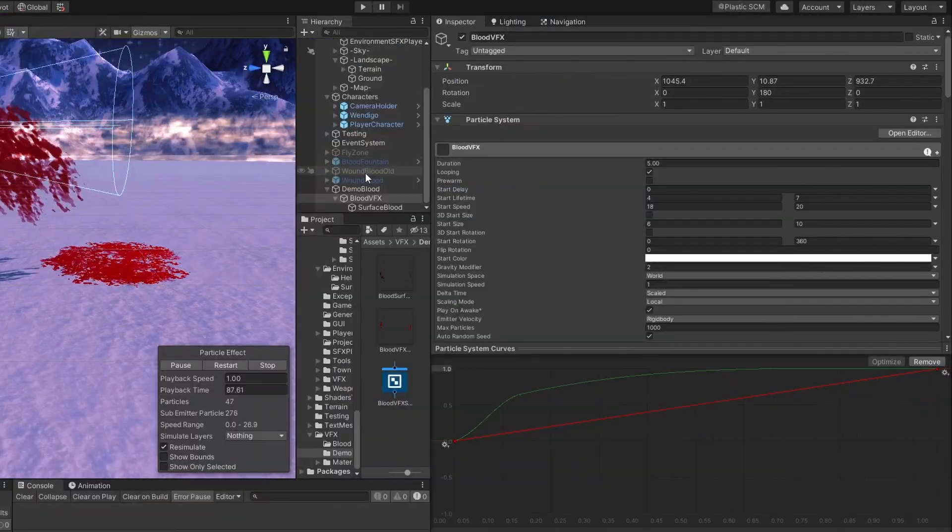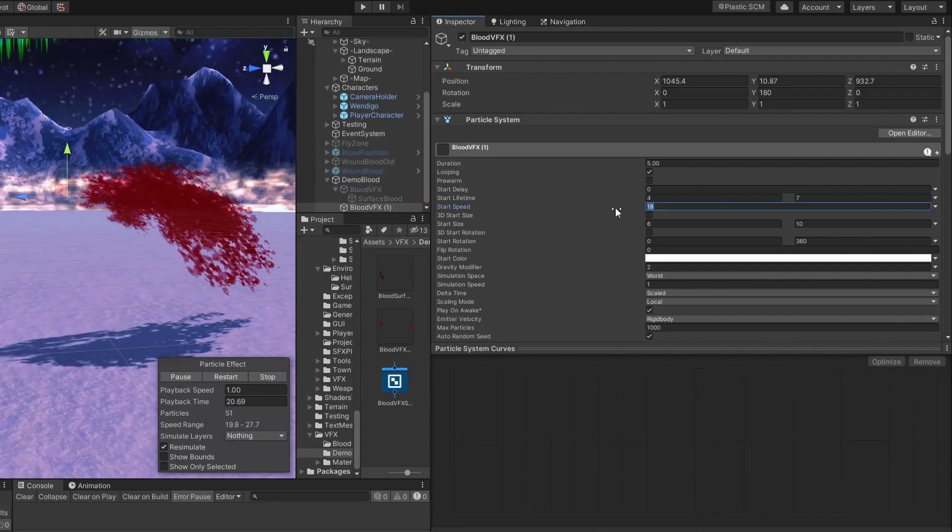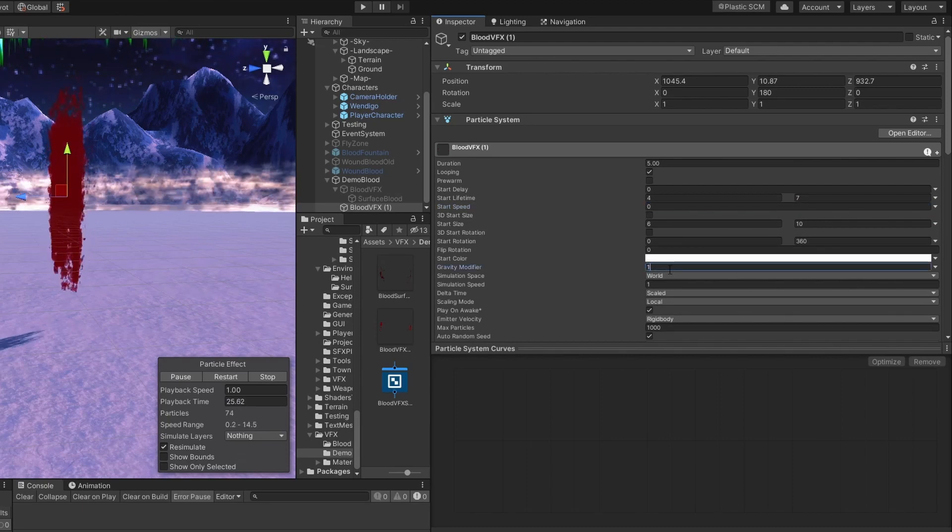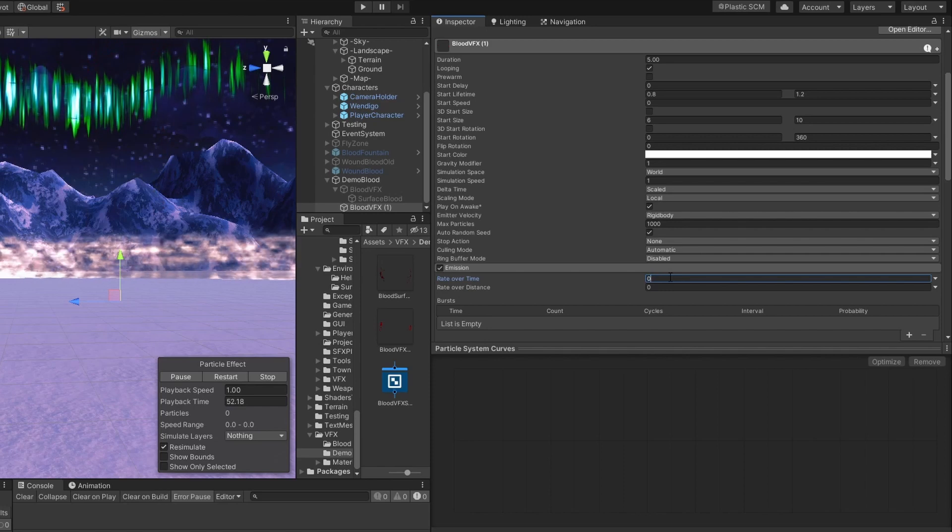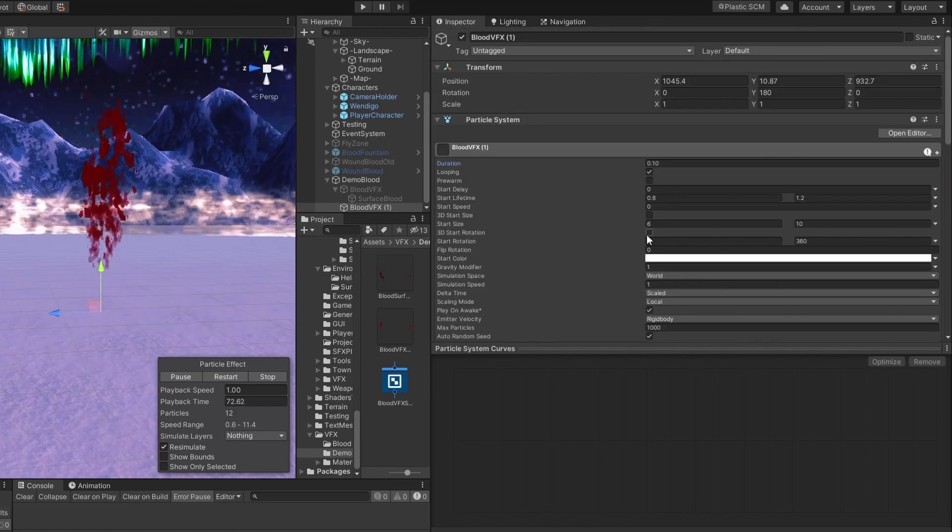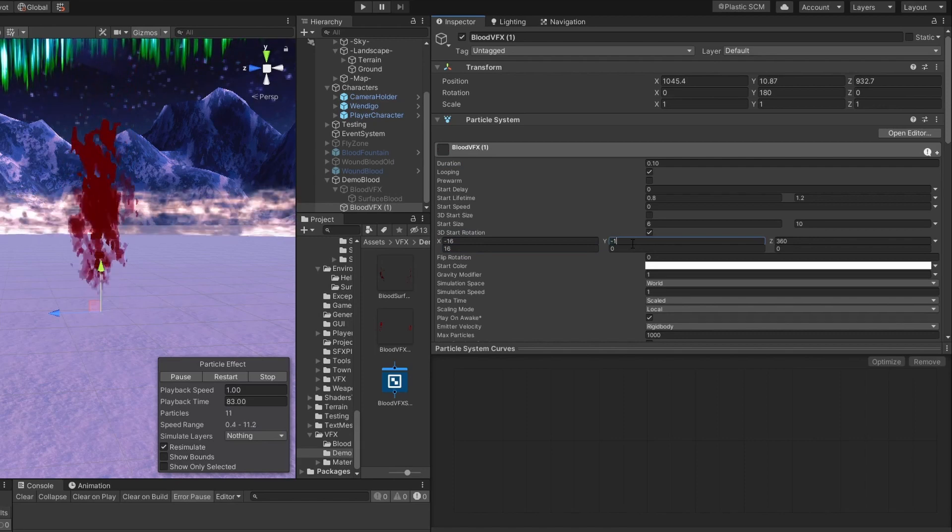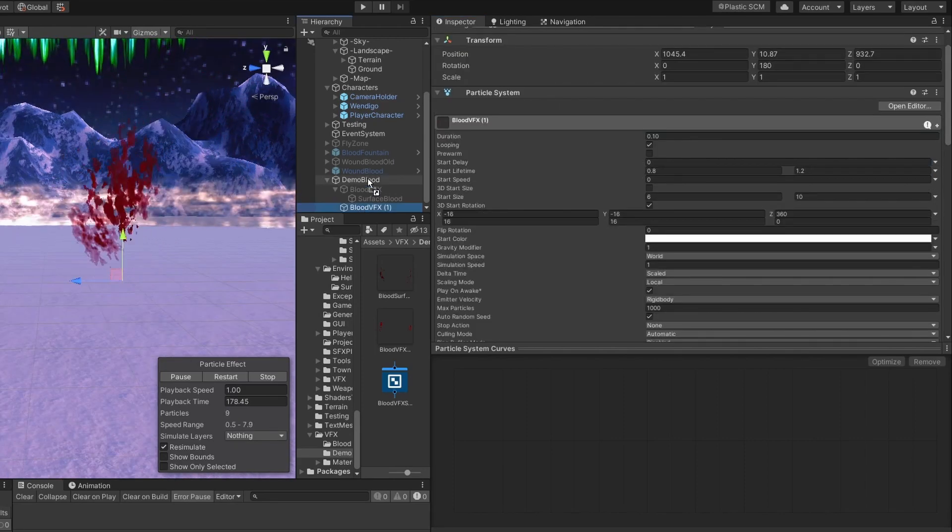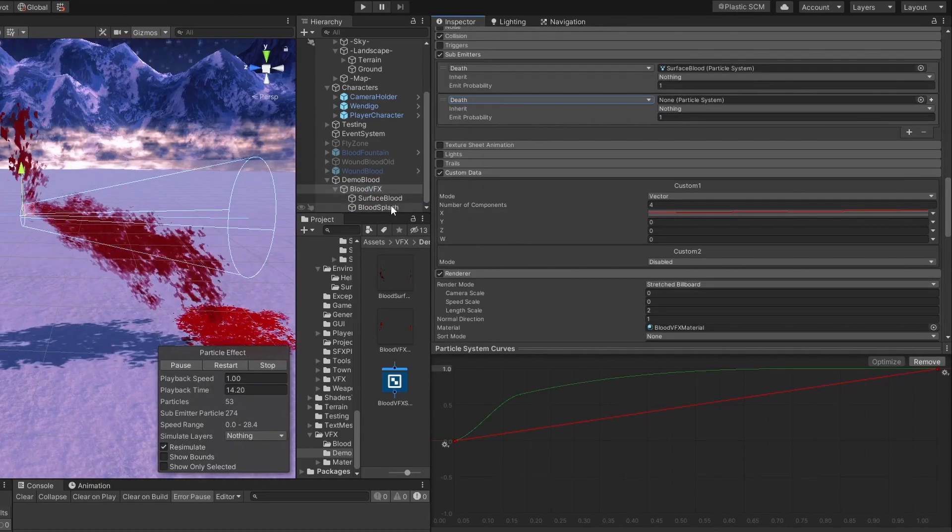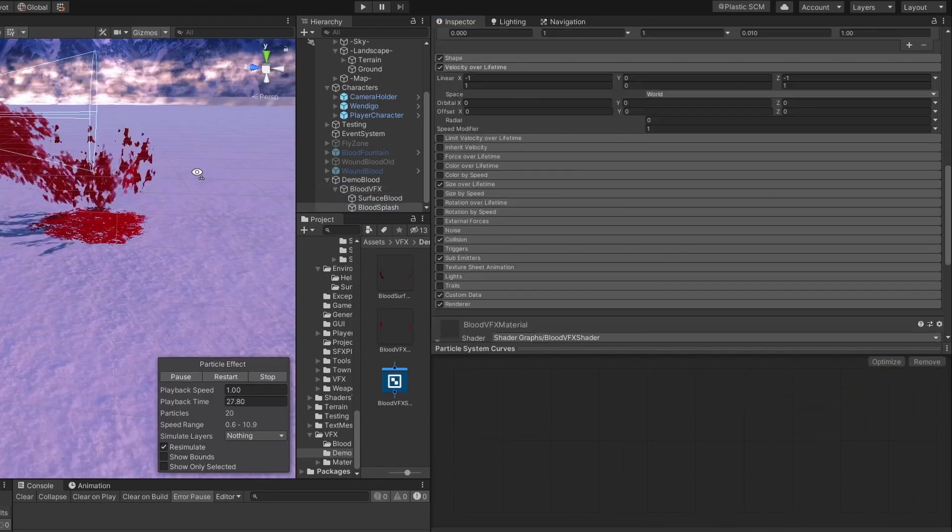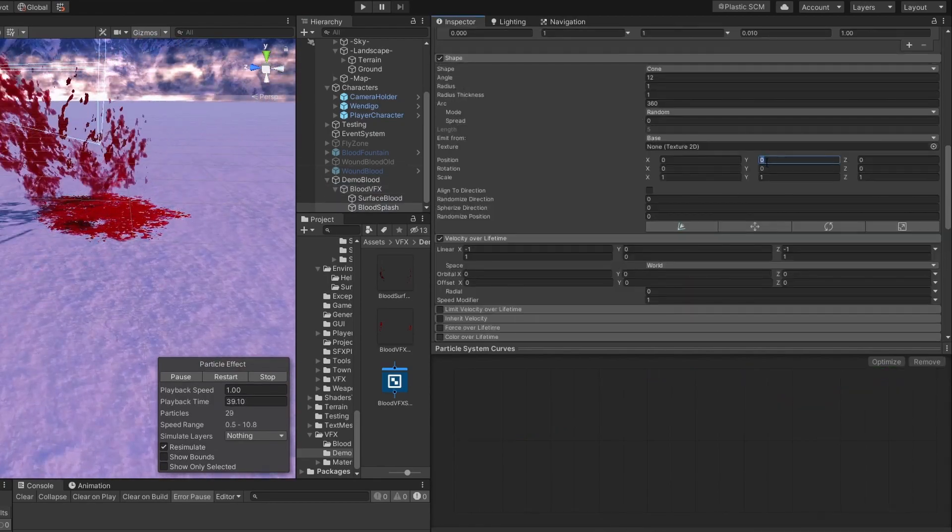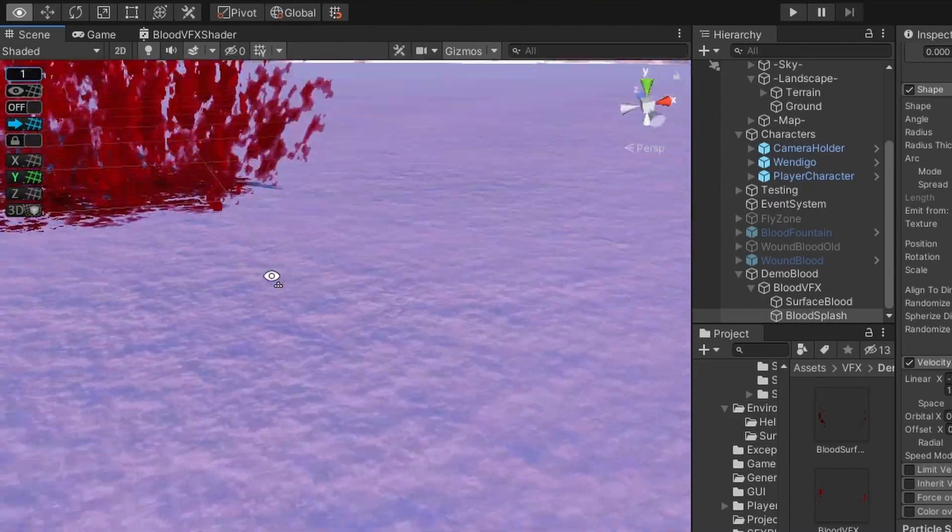To solve this problem, we have to add a blood splash. Let's copy our blood VFX. Set its start speed to 0. Gravity modifier to 1. Shorten its lifetime. Set rate over time to 0. And set burst to 1. Set its start rotation to 3D start rotation. Set velocity over lifetime. Set it as a child of our blood VFX. Add a new sub-emitter. It also gonna trigger on death. Set it to our blood splash. Change the spawn shape of our blood splash. Just set its position on the y-axis to minus 3. It still doesn't look right.